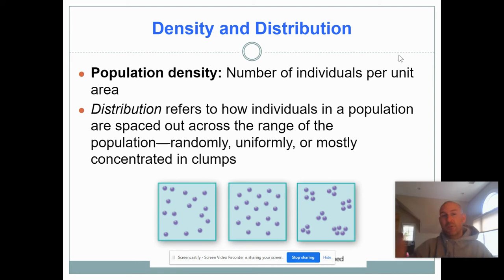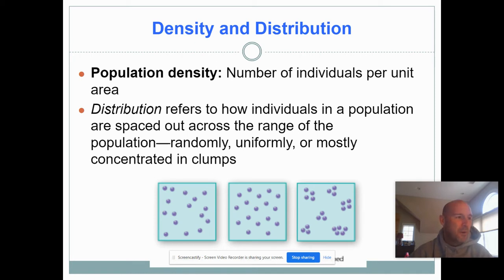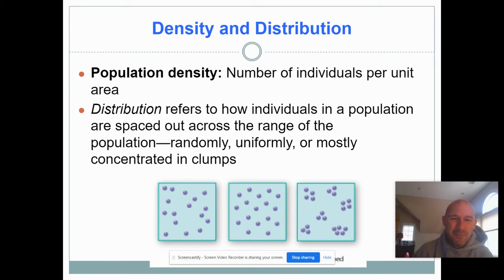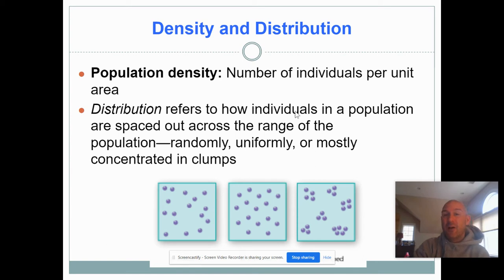When we talk about density, it's simply the amount of organisms in a given area. But these organisms are dynamic — they don't just follow diffusion patterns. There's social interaction between organisms, so they group or clump differently. Distribution is how these organisms are spaced or arranged, and that's what we're going to go into next.